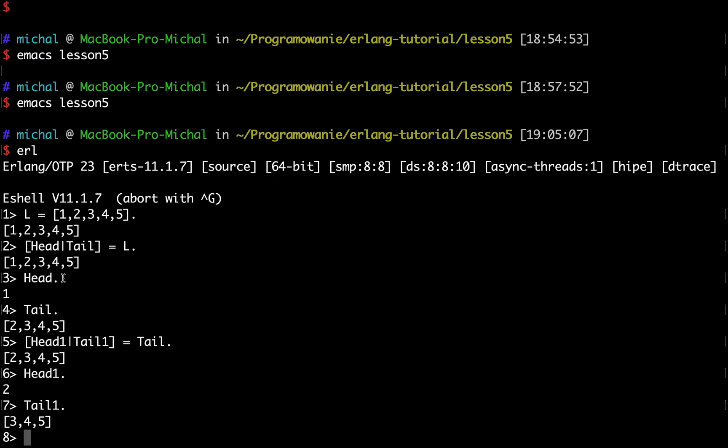And in this way a lot of algorithms are implemented. So I am processing the head and then processing the remaining part of the list. A lot of recursive algorithms work this way. Now this was the way to extract elements from the list.